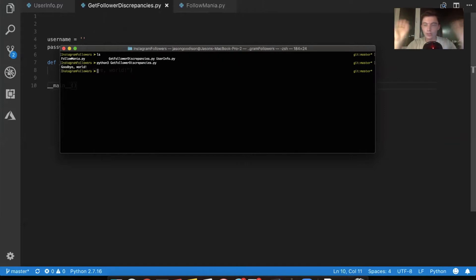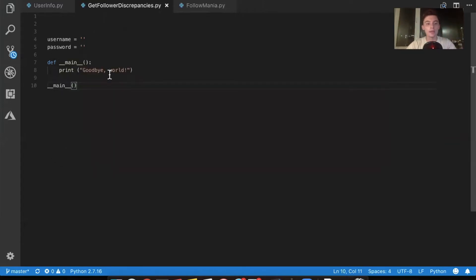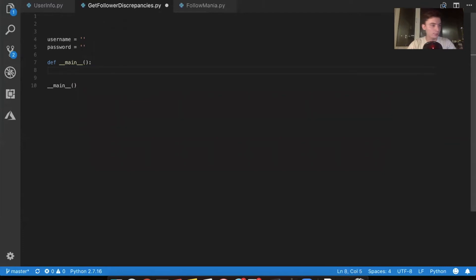So Python 3, get follower discrepancies, goodbye world. There we go. Now we're on our way to writing Selenium code to find the Instagram followers.